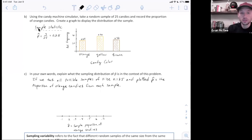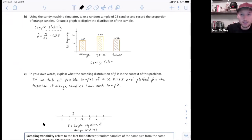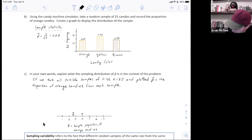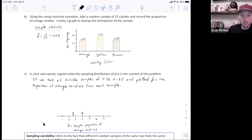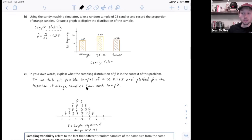For example, I took one sample and got a p-hat of 0.28, so on my graph I would put a dot above 0.28. Then if I took another sample and got a proportion of 0.4, I would put a dot above 0.4. If I kept repeating this process over and over again — as you saw in the simulation — the distribution will start to look approximately normal, centered at the population parameter, which in this case was 0.35 — since 35% of the candies were orange.